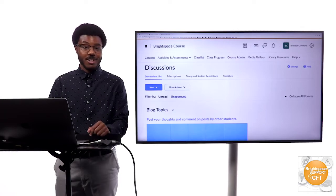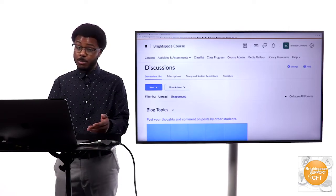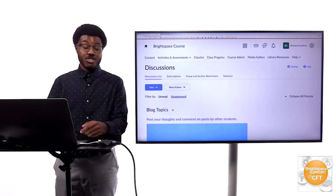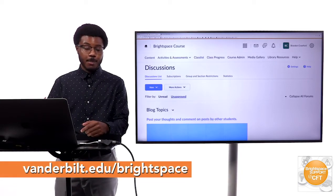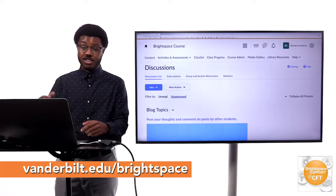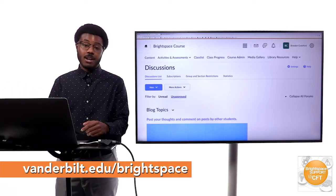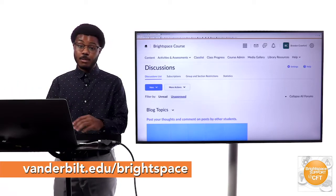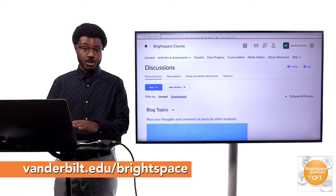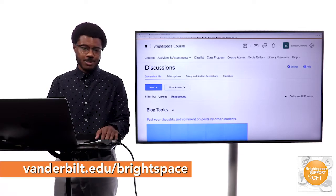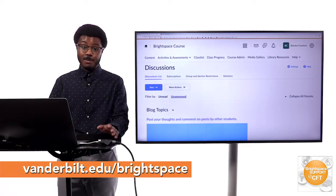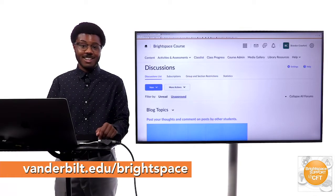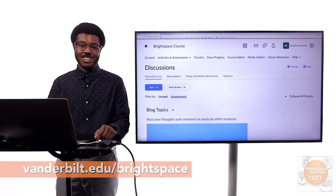I definitely hope this video was helpful and maybe inspired you to try some blogging style activities in your course. Check out our website, we have different blog posts frequently that'll touch on different topics like this one and just help you have a better course experience for your students. Until next time I'm Brandon and thank you for watching this video.